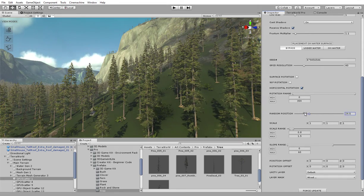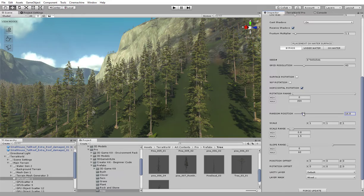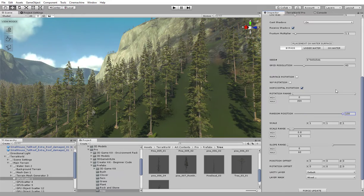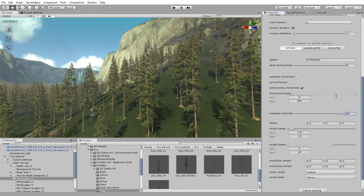Random position percentage will define if placement is in a grid or randomly offset to result more natural distribution.